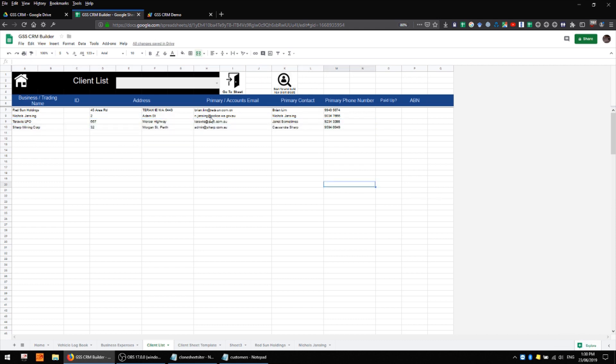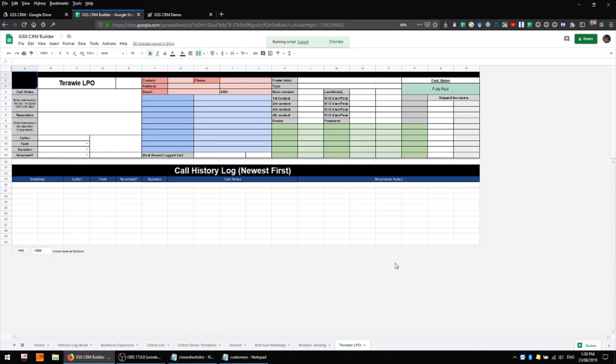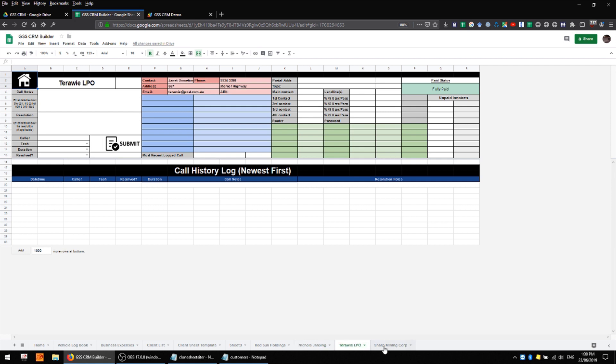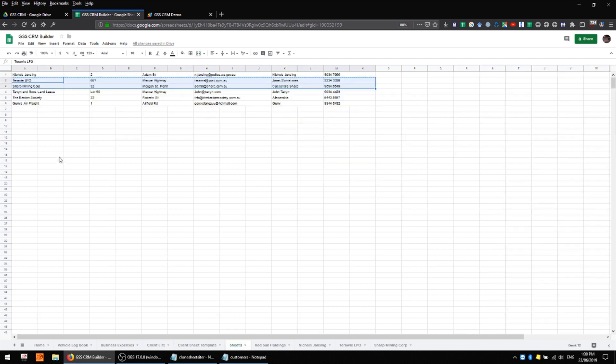So I've just added a couple of extra entries here, we'll run the script again and we'll have a look at what the result is. And there we go, we've still got our original two sheets here which have not been duplicated and then we have extra sheets for the post office and sharp mining.